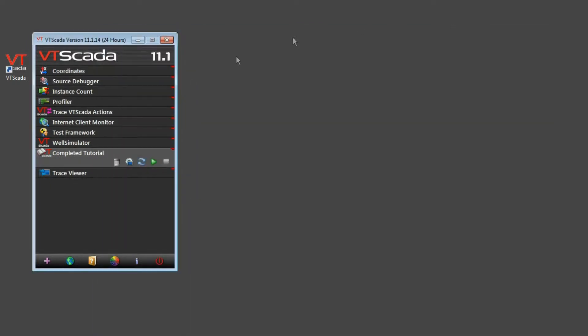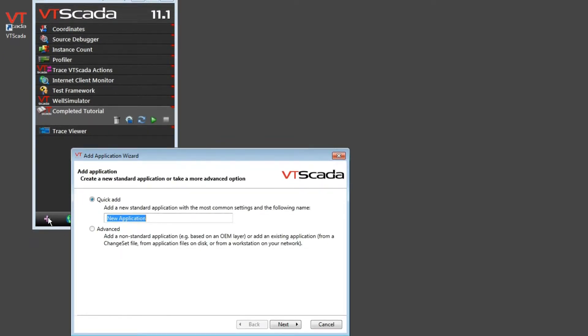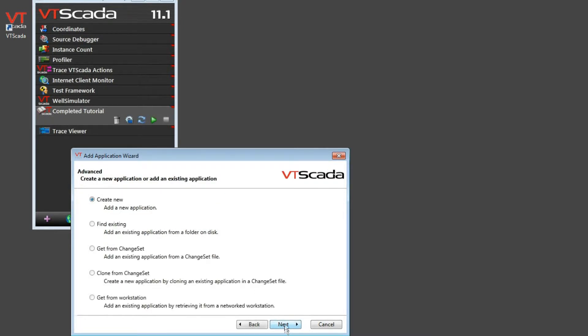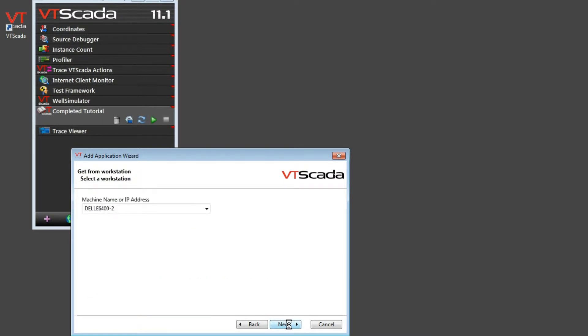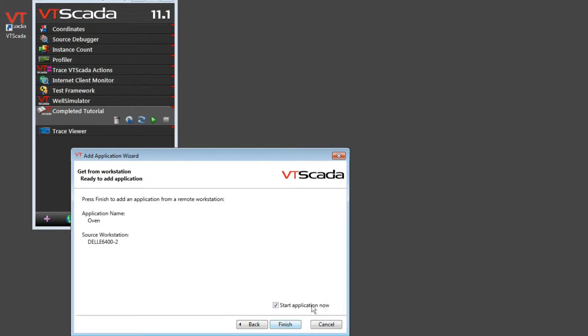So now on this second computer, I'm going to run through the process of adding an application. I choose the advanced option and then say next. I'm going to do a get from workstation to transfer across the network. And I'm going to copy it from that machine where it's running. Now VTScada will do a scan of that computer and find all of the applications it sees that it's running. I say next, and we will start it as soon as it runs.